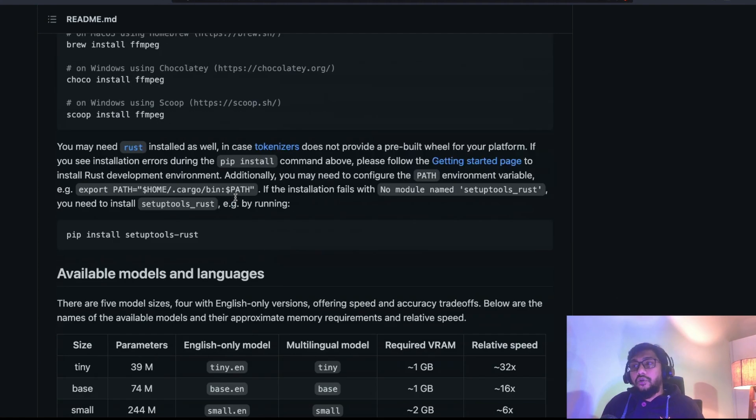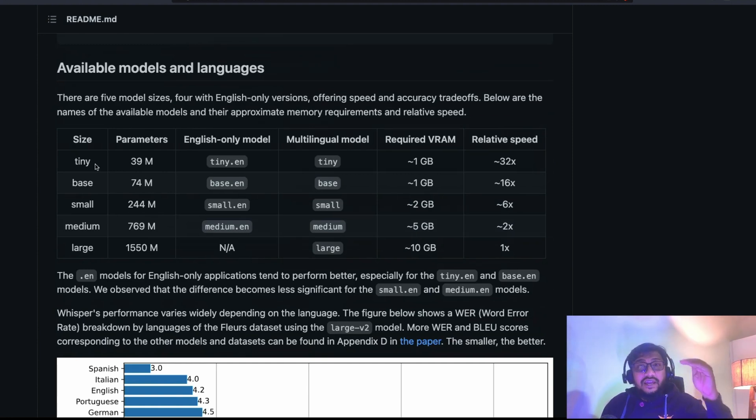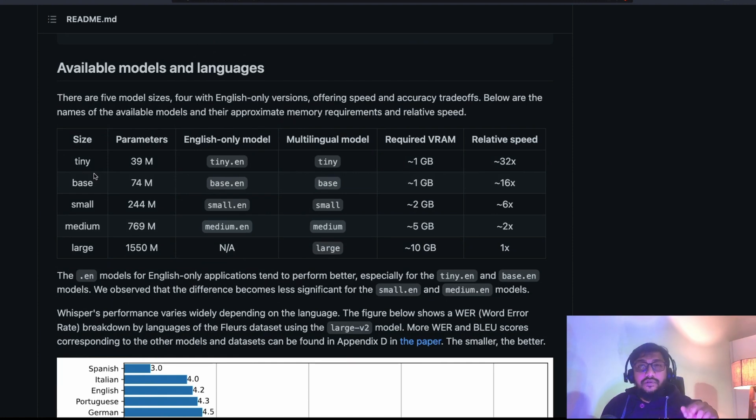Now, if you're wondering what are the sizes of the model, OpenAI Whisper comes in five different sizes: a tiny model, a base model, a small model, a medium model, a large model. In fact, large has two different versions, a large V1 and large V2.